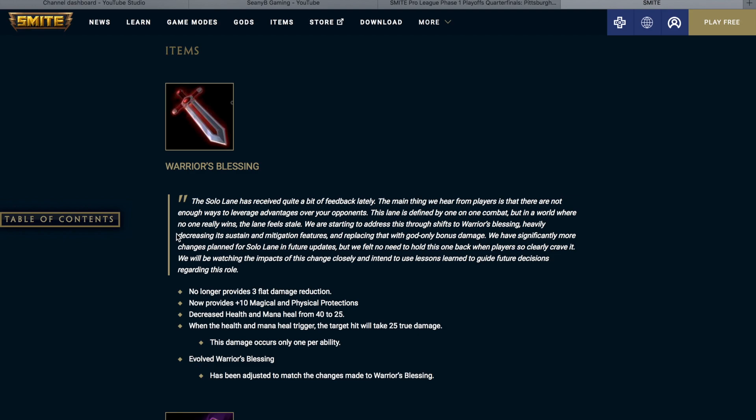So Warrior's Blessing no longer provides 3 flat damage reduction, now provides 10 magical and physical protections, decreased health and mana heal from 40 to 25. When the health and mana heal trigger, the target hit will take 25 true damage. This damage occurs only once per ability. Evolved Warrior's Blessing has been adjusted to match the changes made to Warrior's Blessing.